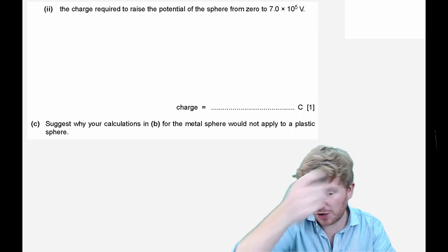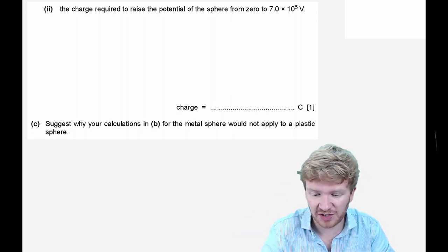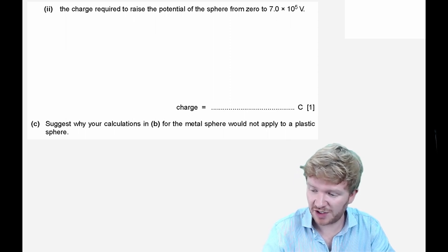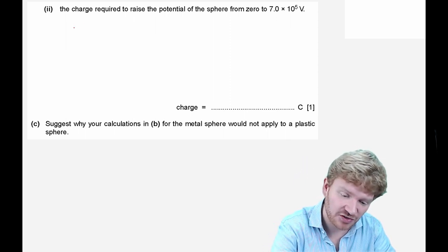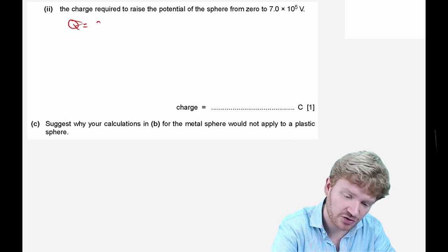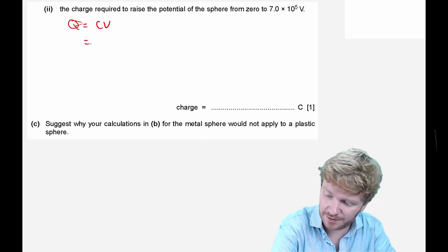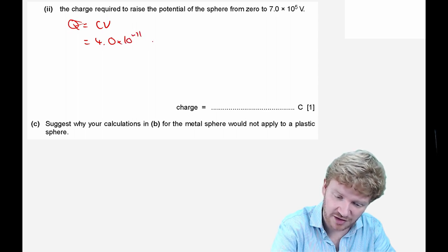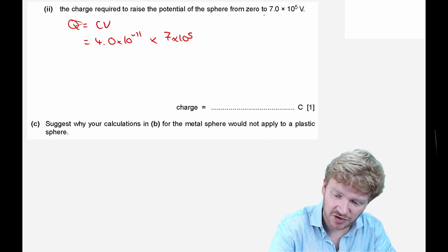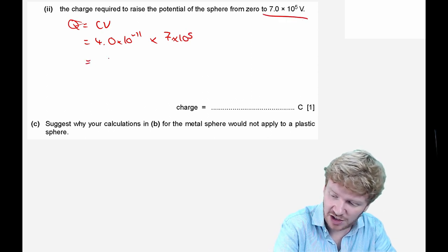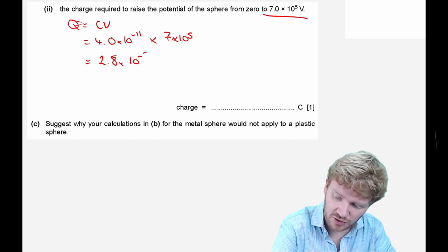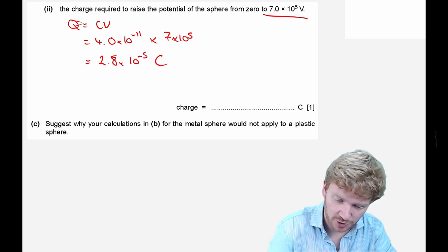We're then asked to find the charge required to raise the potential of the sphere from 0 to 7.0 × 10⁵ V. Using Q = C × V: C = 4.0 × 10⁻¹¹, multiplied by 7 × 10⁵, which gives 2.8 × 10⁻⁵ coulombs.